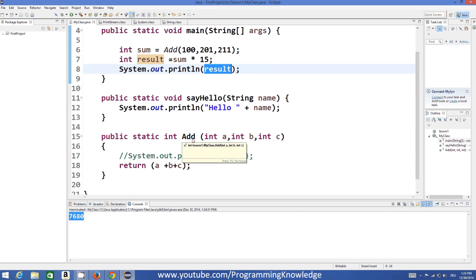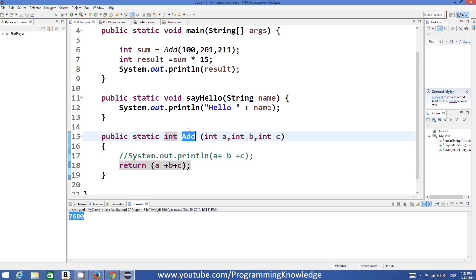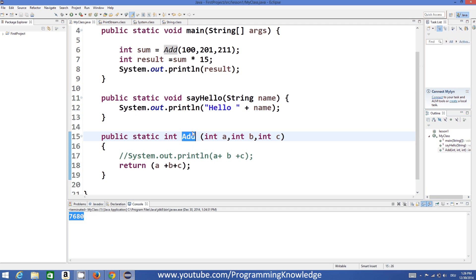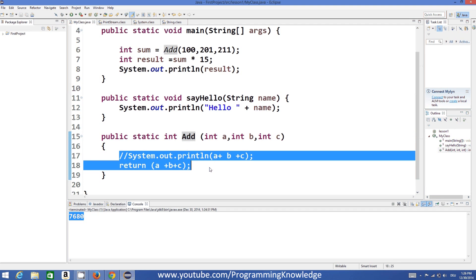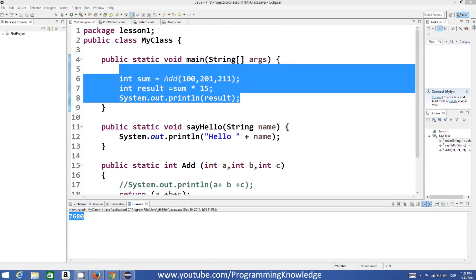I hope you have understood the basic concept of passing parameters and returning values. In the same way, you can make any logic using functions — for example multiplication, division, subtraction, or any complicated arithmetic or logical operations. You can take arguments or parameters and return results to use in your main method. Please rate, comment, and subscribe — bye for now.